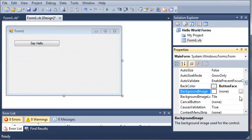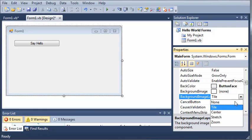Now we can select from various options whenever we put a background image on we can have a tile, center, stretch or zoom.